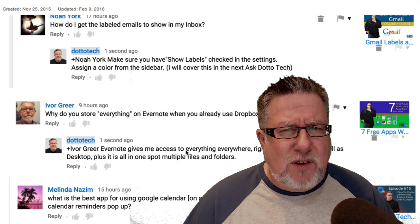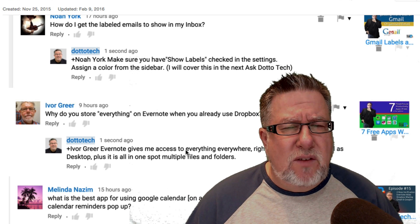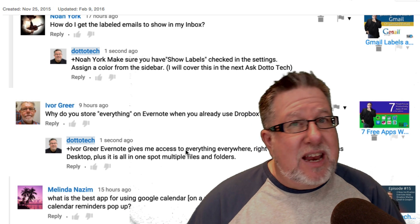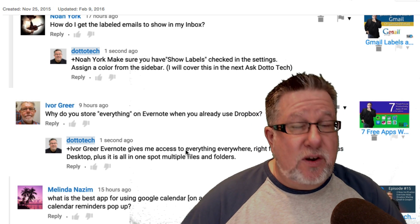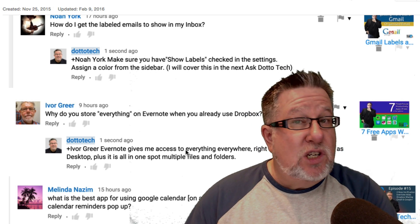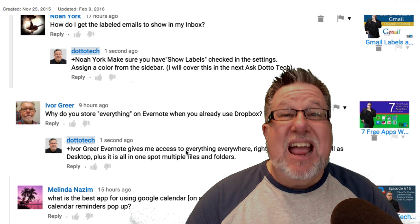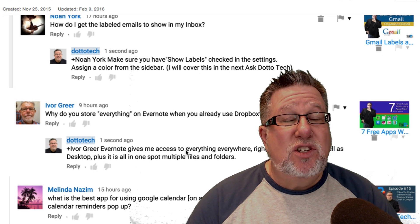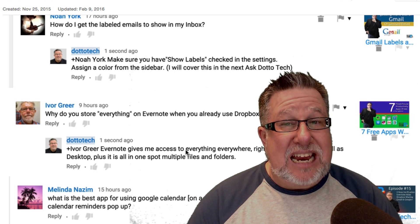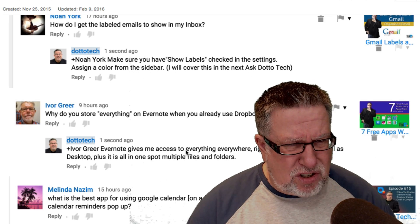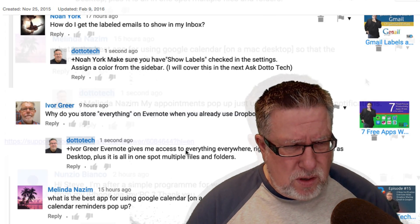So Dropbox and Evernote are not mutually exclusive. You don't decide to use one at the expense of the other. Dropbox is for file storage and sharing. Evernote is for everything that I need to gain access to that's a digital asset at any time. I hope that that answers your question, Ivor.